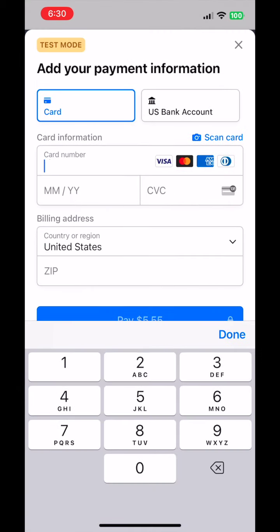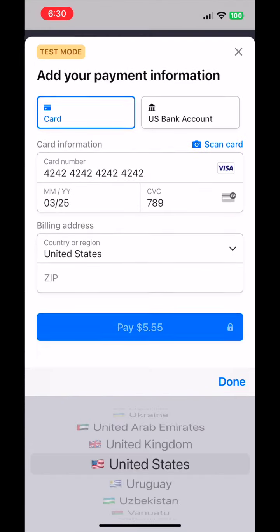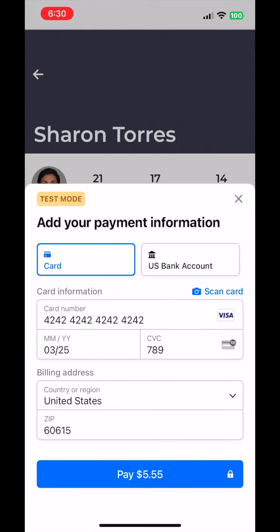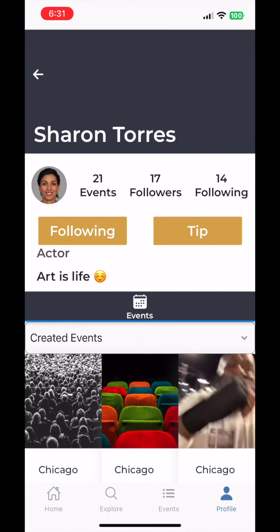Enter your card or bank details once, and we'll handle the rest. When you're moved to tip, simply enter a custom amount, and the tip will be on its way to the artist.